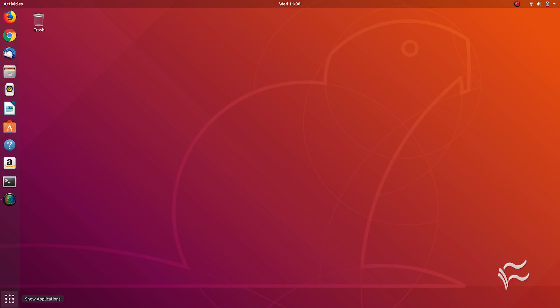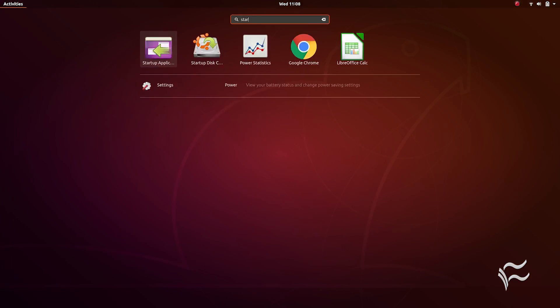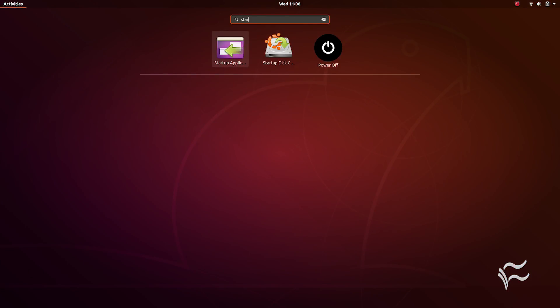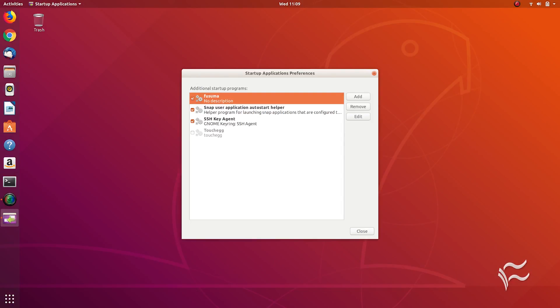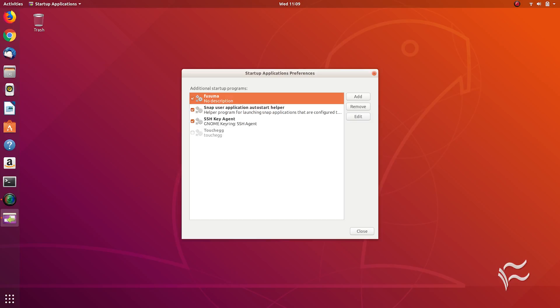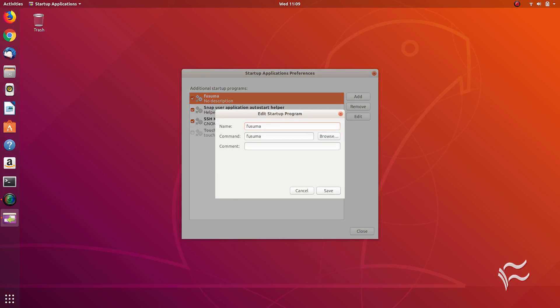Add Fusuma to the startup applications by opening the startup applications tool and adding a new entry. Save the entry, log out of the desktop, and log back in.